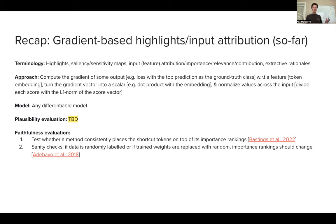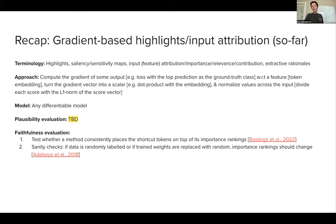If the highlights do not change — if for the original label and the perturbed label the gradient-based highlight gives you exactly the same visualizations — that's suspicious, because the visualization should depend on the appropriate label. Similarly, if we replace our trained weights with random weights, that should also give us different highlights, because highlights should depend on the model weights. In this paper, we saw that gradient-based highlights do not depend on whether the label is properly labeled, nor on whether we compute gradients with respect to learned or random weights — which is bad.